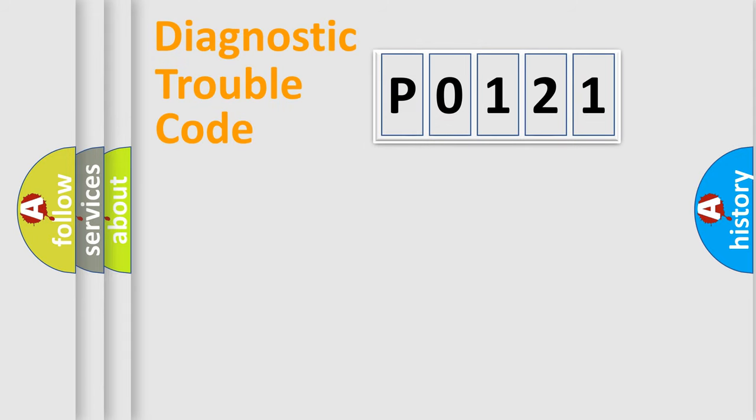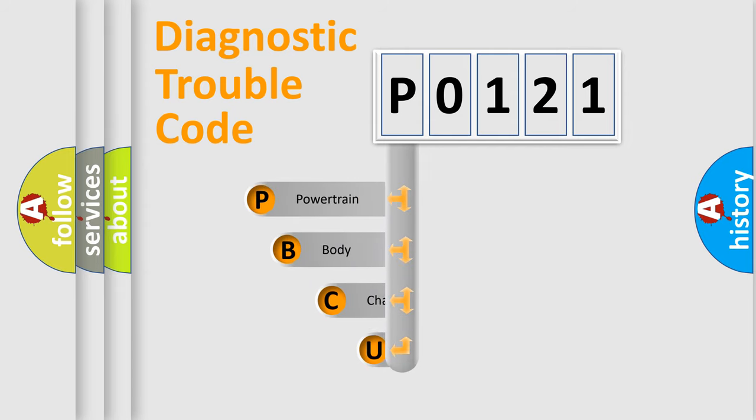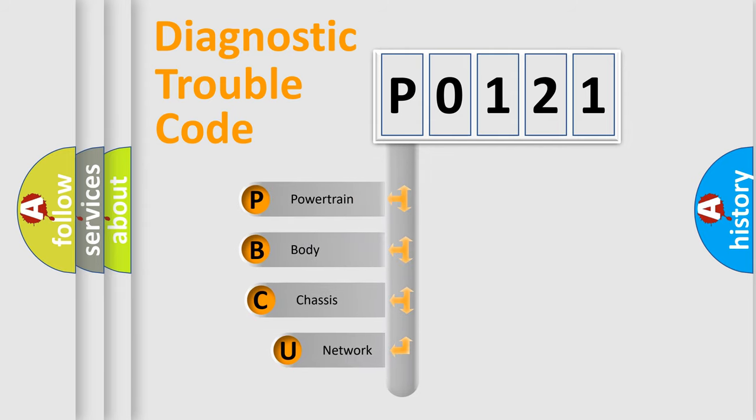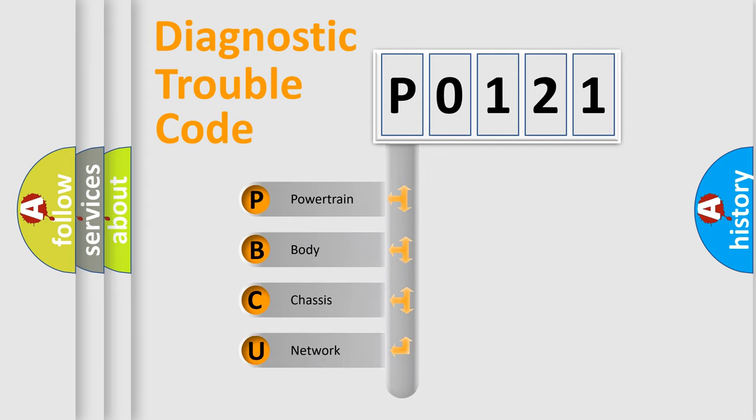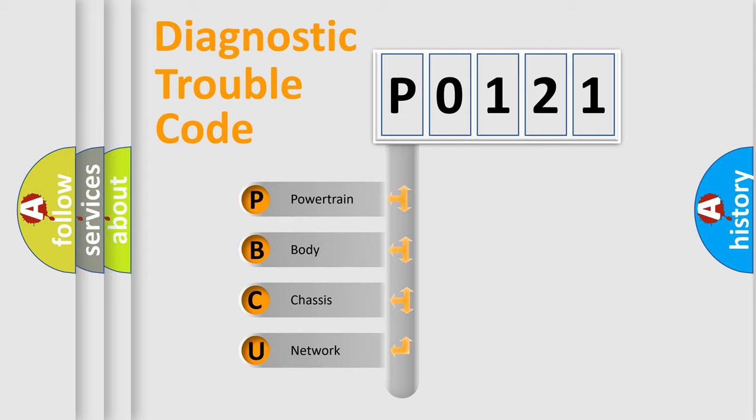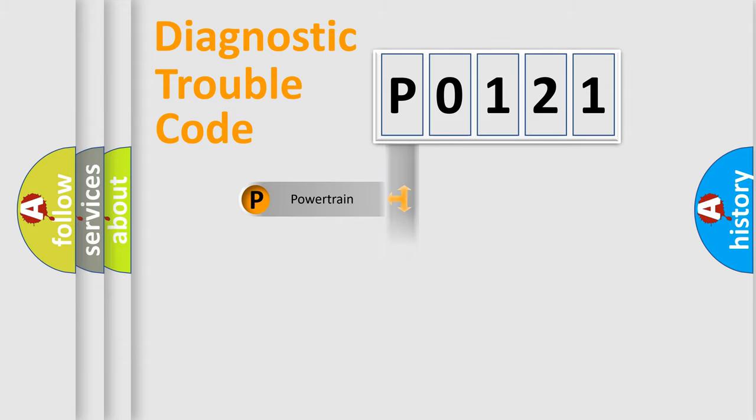First, let's look at the history of diagnostic fault code composition according to the OBD2 protocol, which is unified for all automakers since 2000. We divide the electric system of automobile into the four basic units: Powertrain, Body, Chassis, Network.